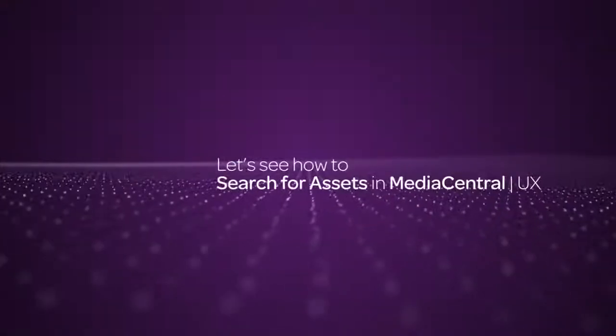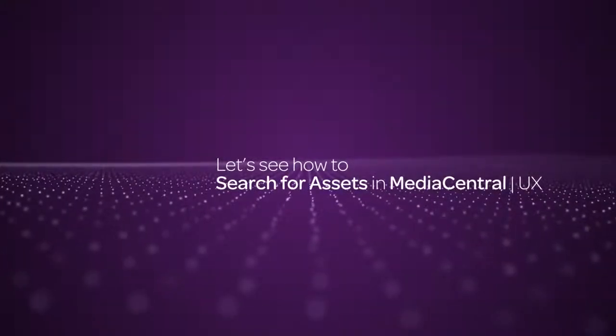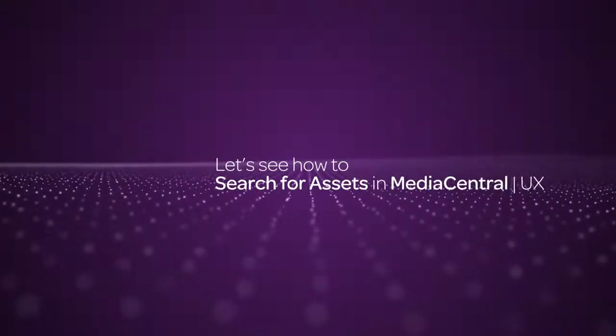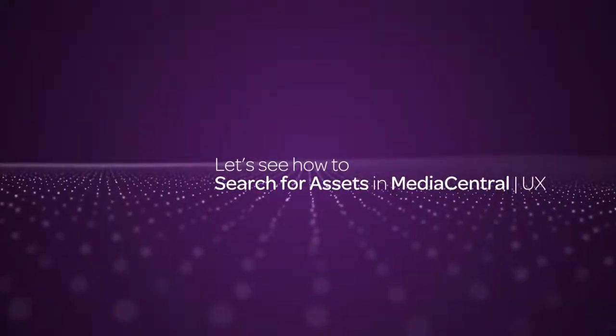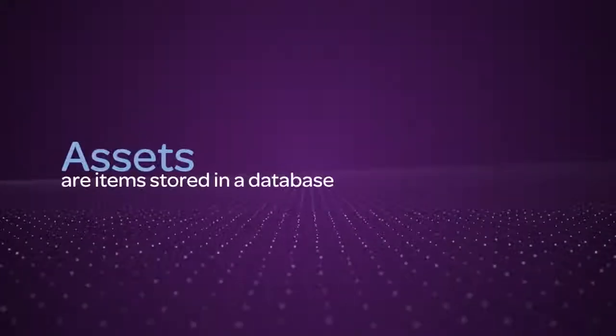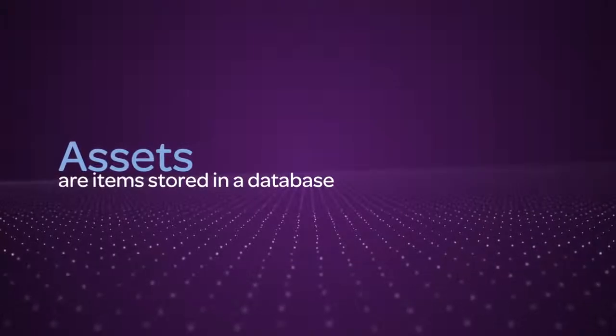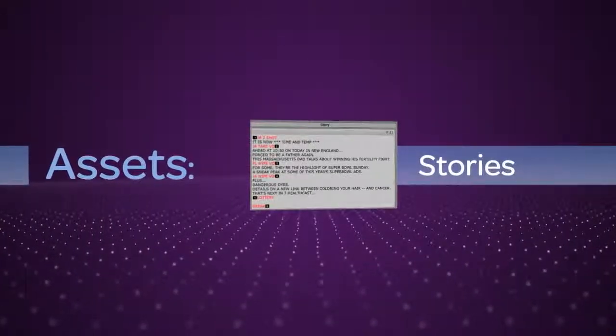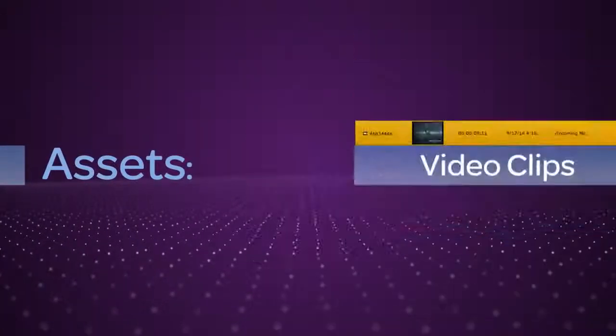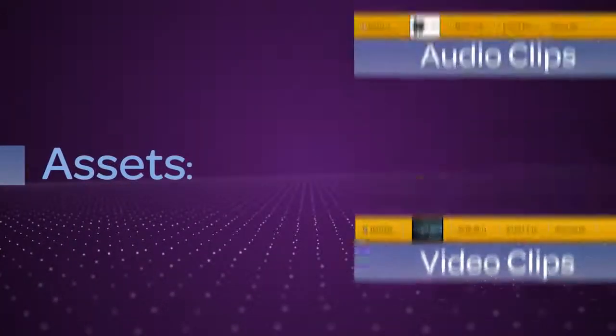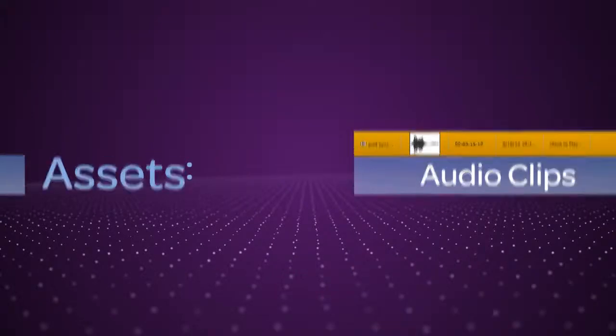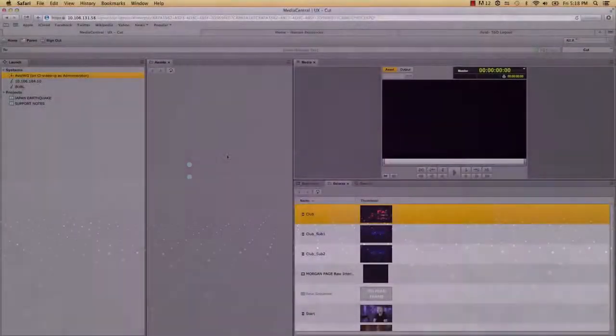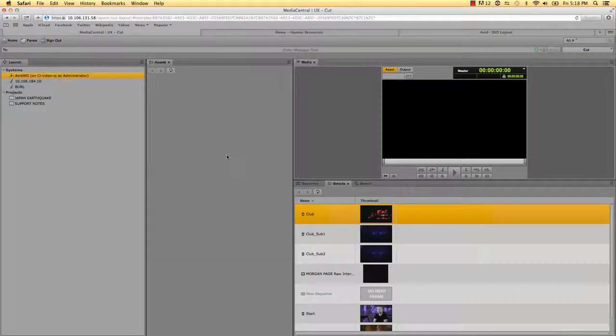In this video I'll be showing you how to search for assets inside Media Central. Assets are items that are stored in a database like stories, video clips, and audio clips. After you sign into Media Central UX, an empty pane labeled assets is displayed in one of the application areas.